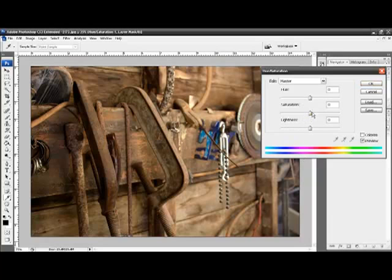Saturation, which is this slider here, addresses the vividness of the colors. The hue changes the colors, and the lightness makes things brighter and darker. But we'll deal with those ones at a later time.